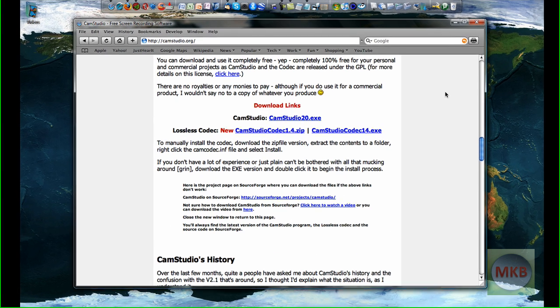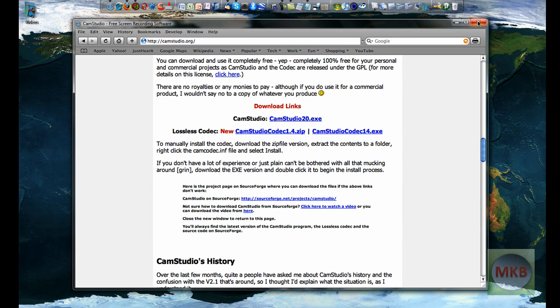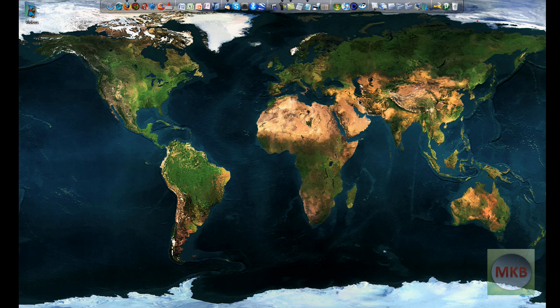So if you have the latest version of CamStudio, you can go ahead and download the CamStudio lossless codec if you've been having any problems with the DivX codec.